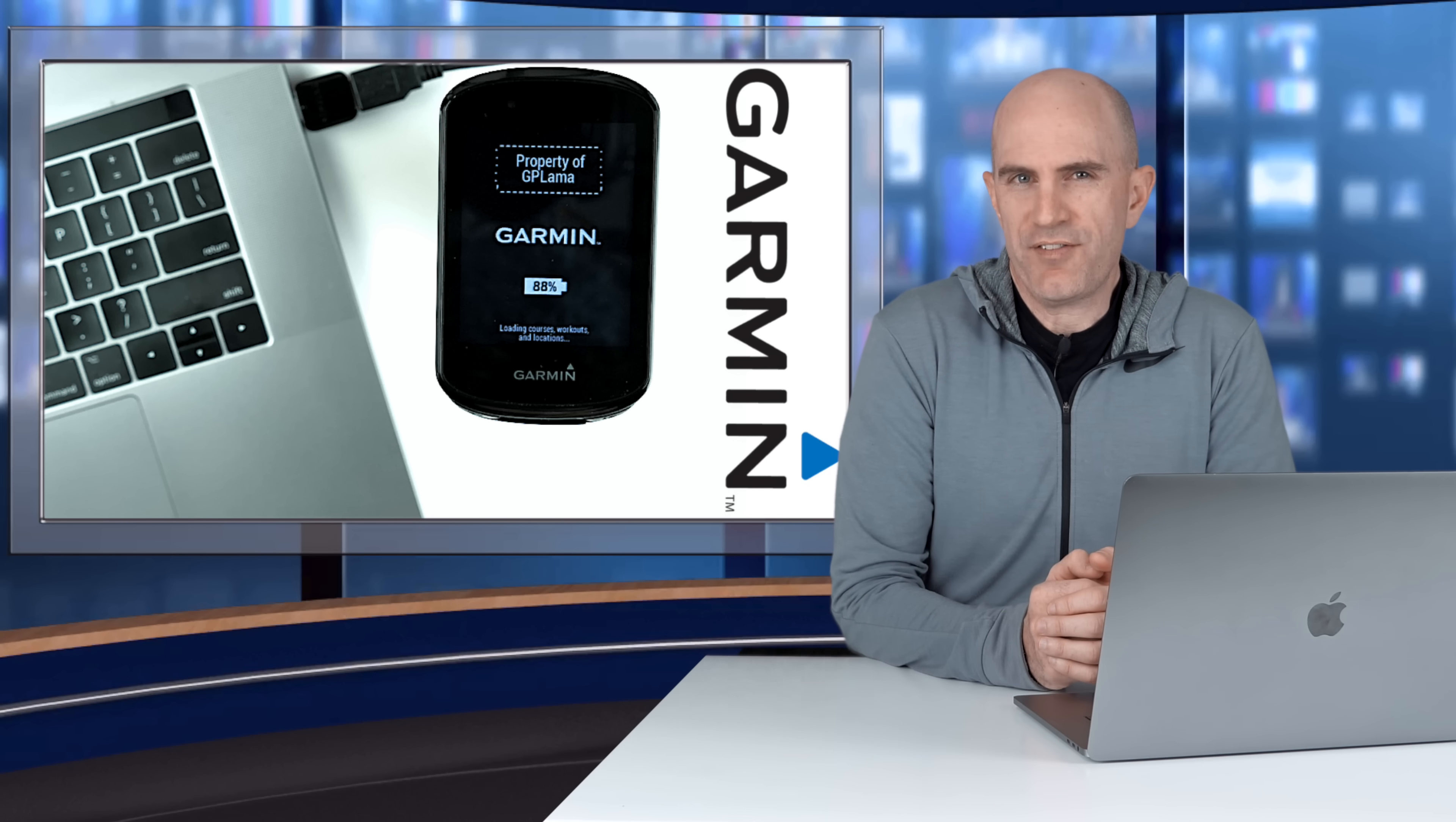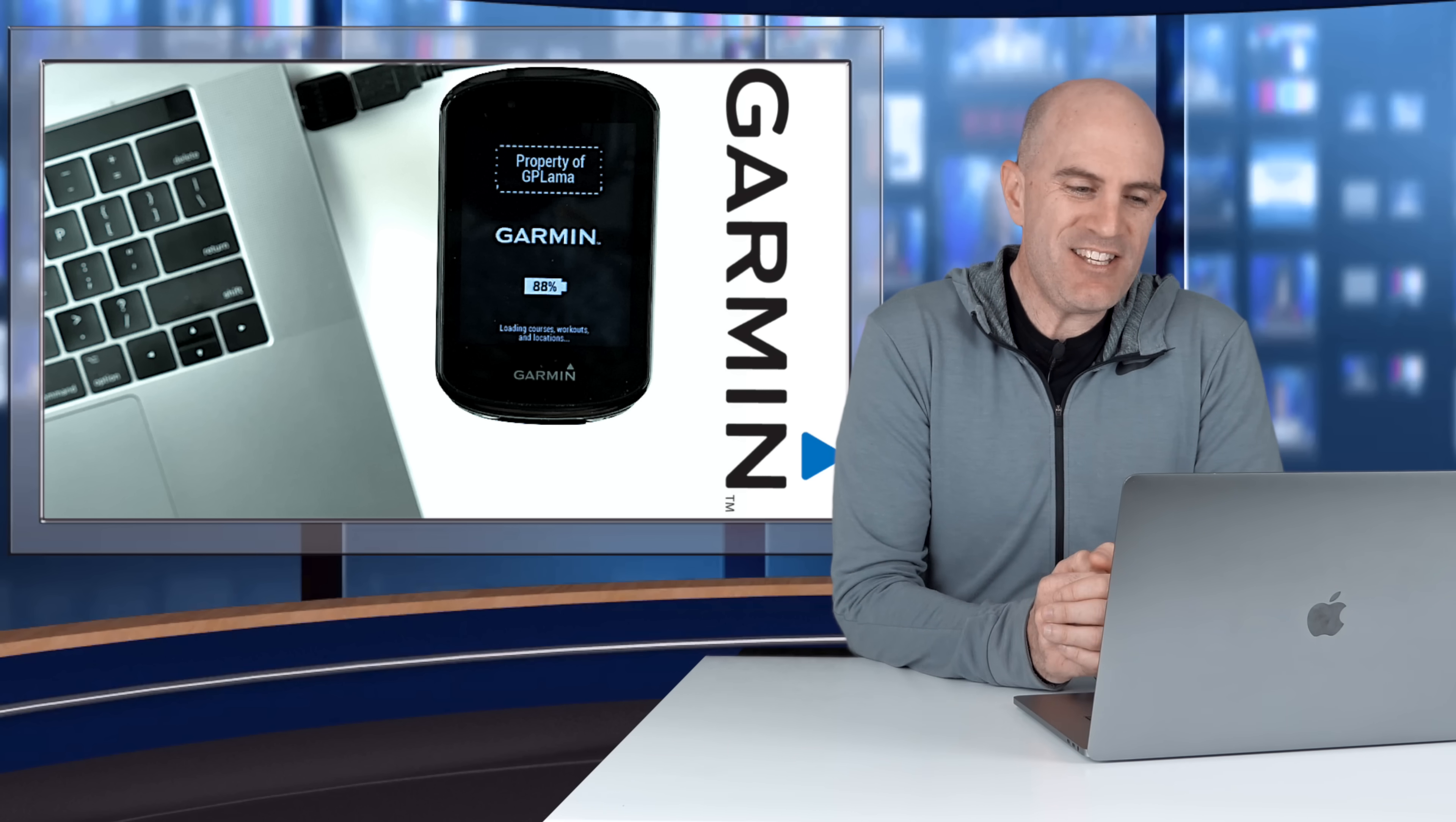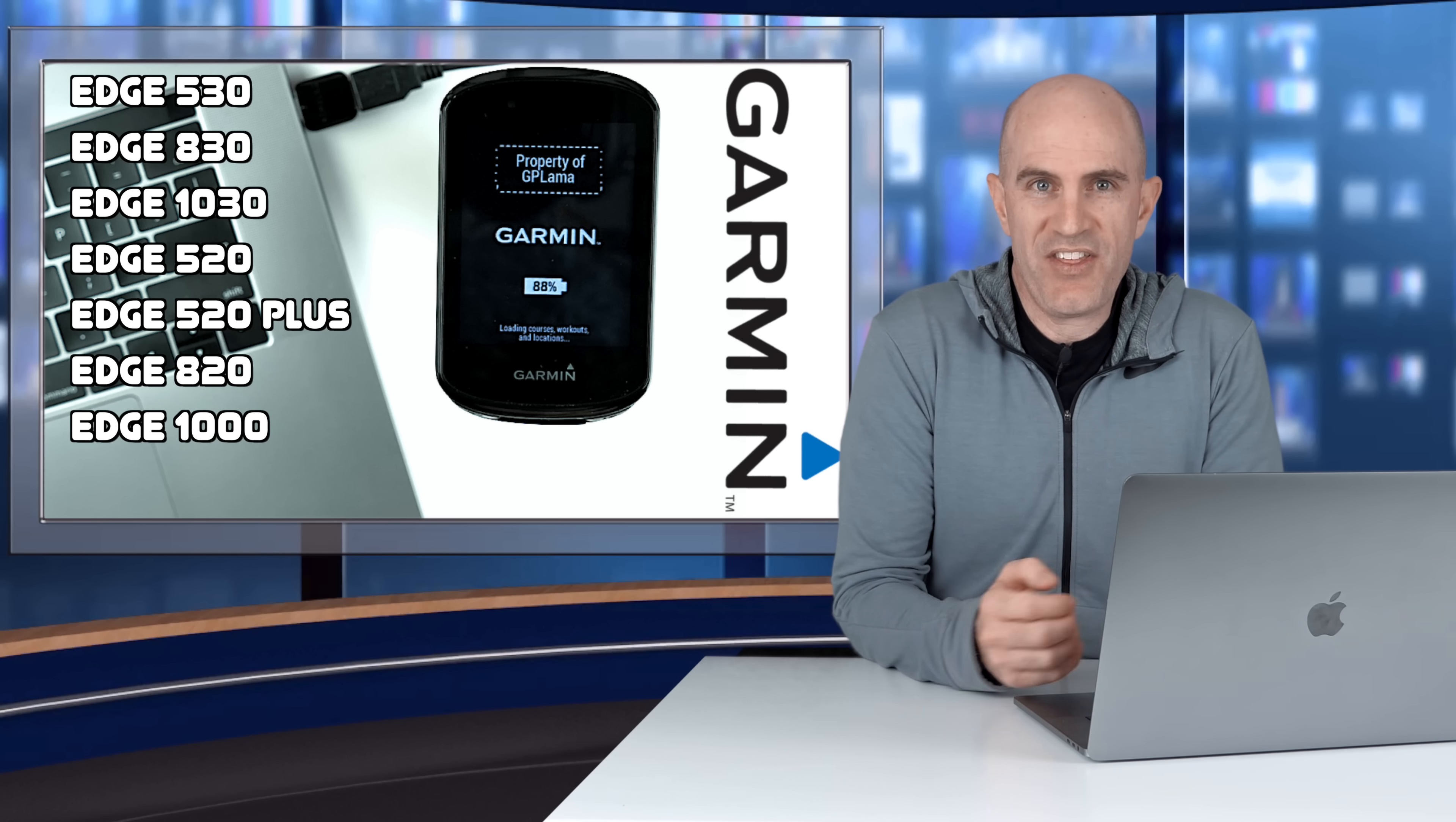After a few quiet months on the firmware update side of things for the Garmin GPS cycling units, the floodgates have now slowly and carefully been opened. In recent weeks there's been updates to the Edge 530, Edge 830, Edge 1030, and also the older 520, 520 Plus, 820, and the Edge 1000.